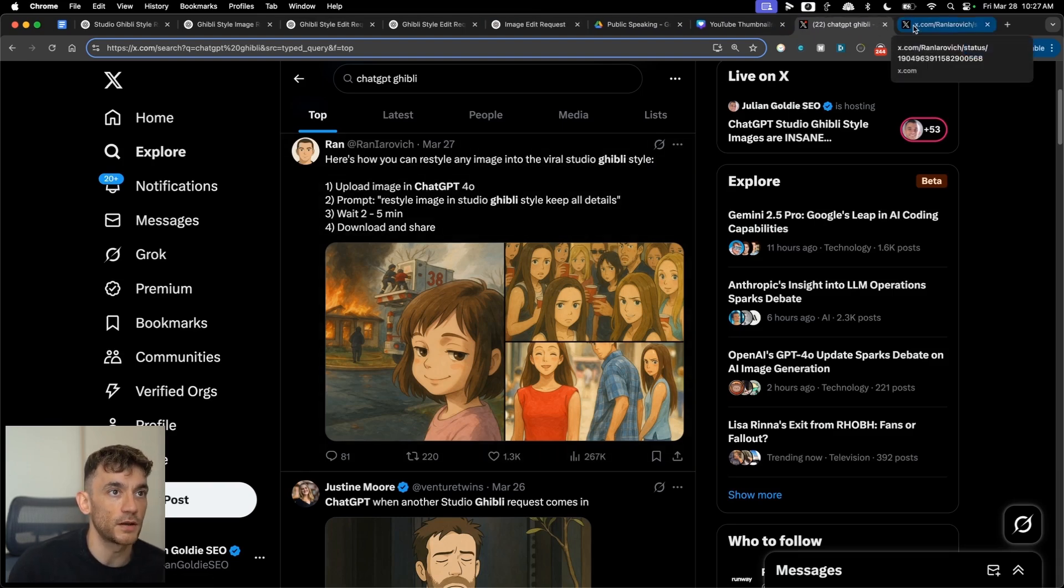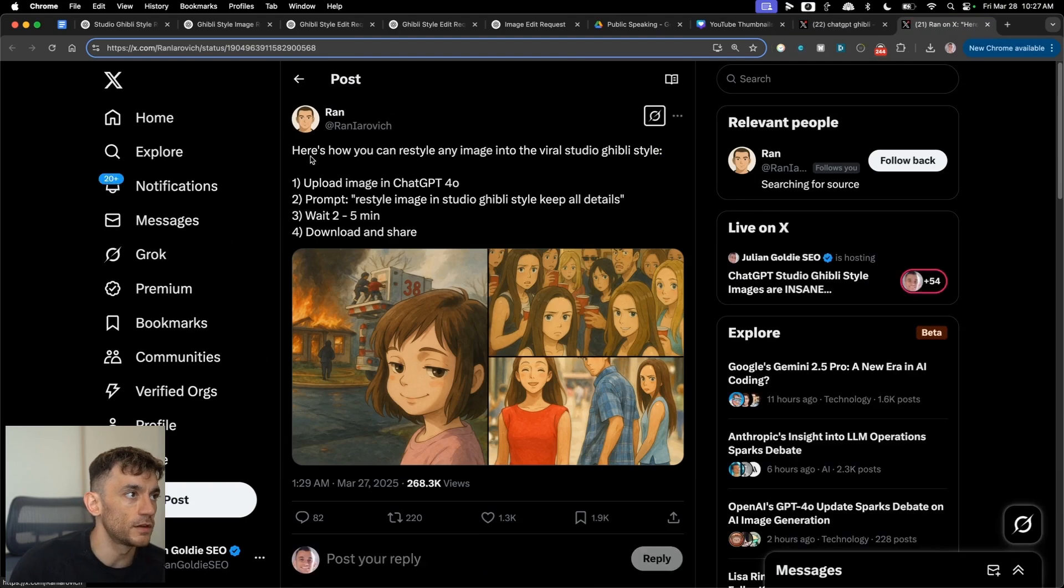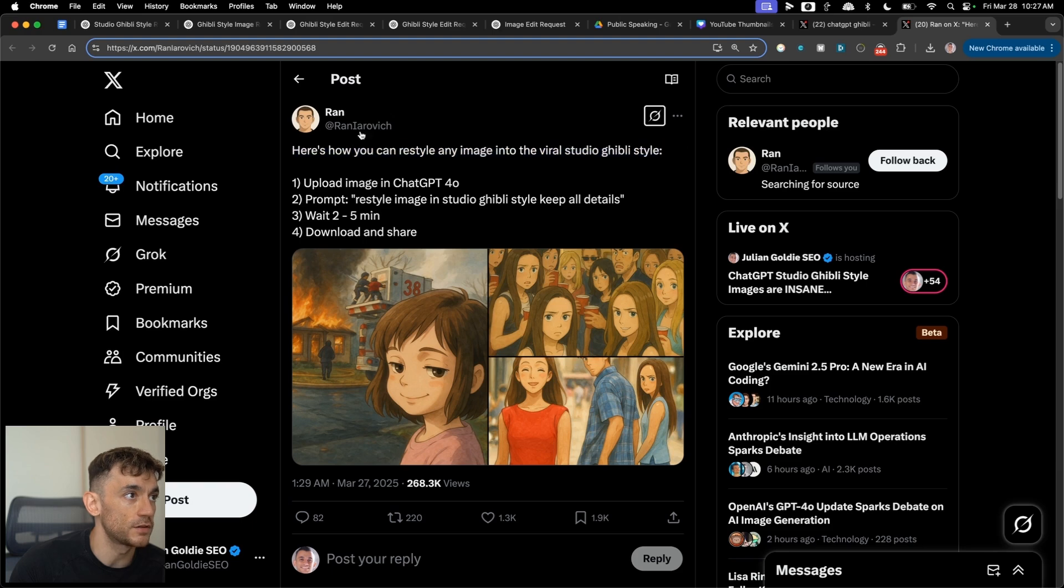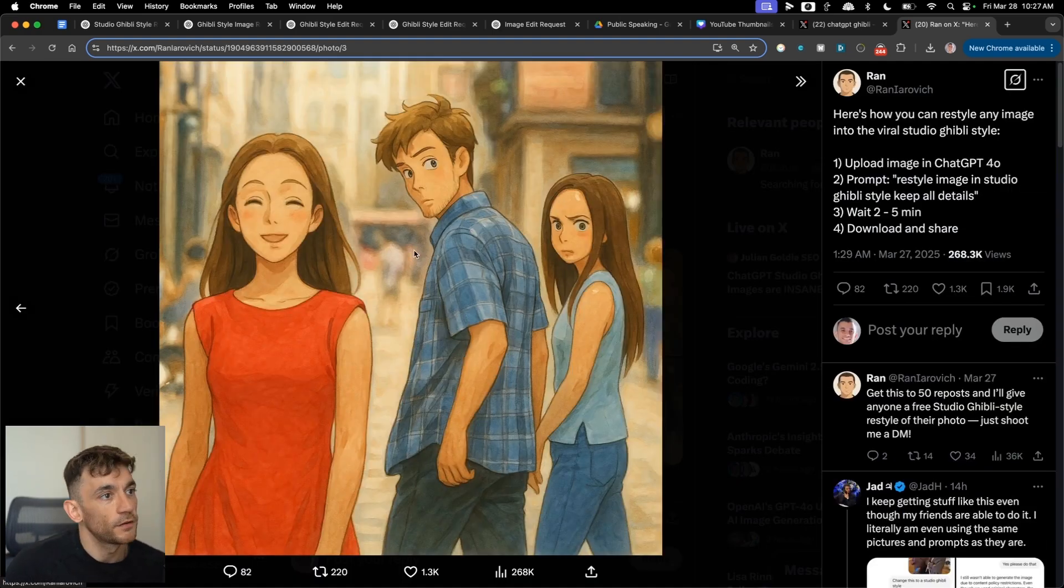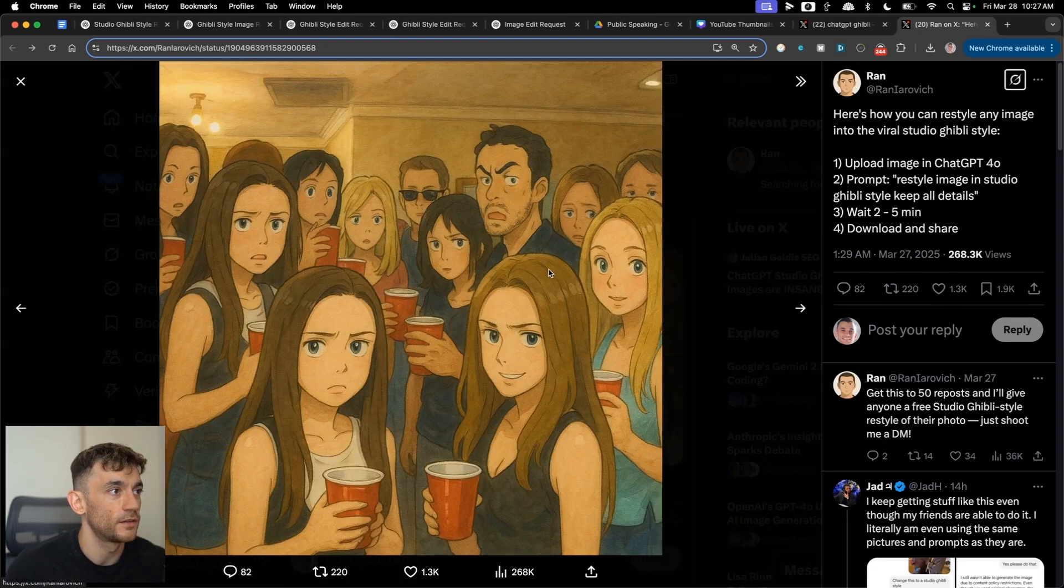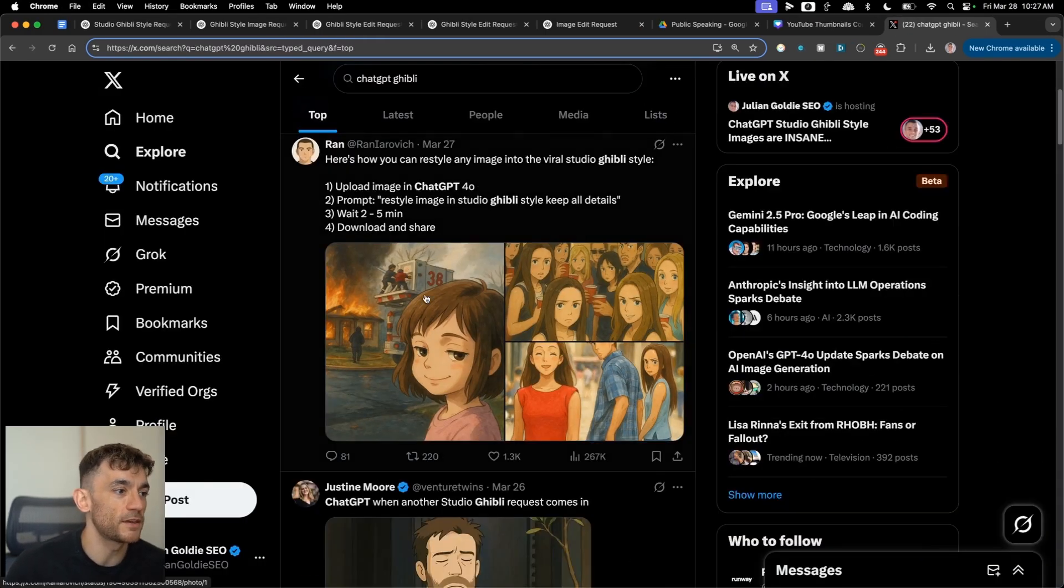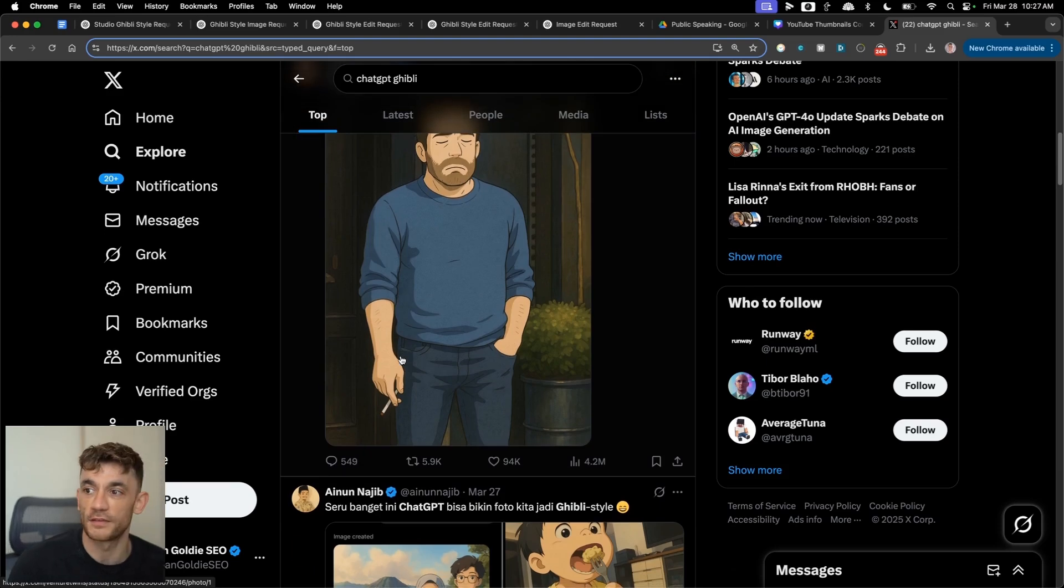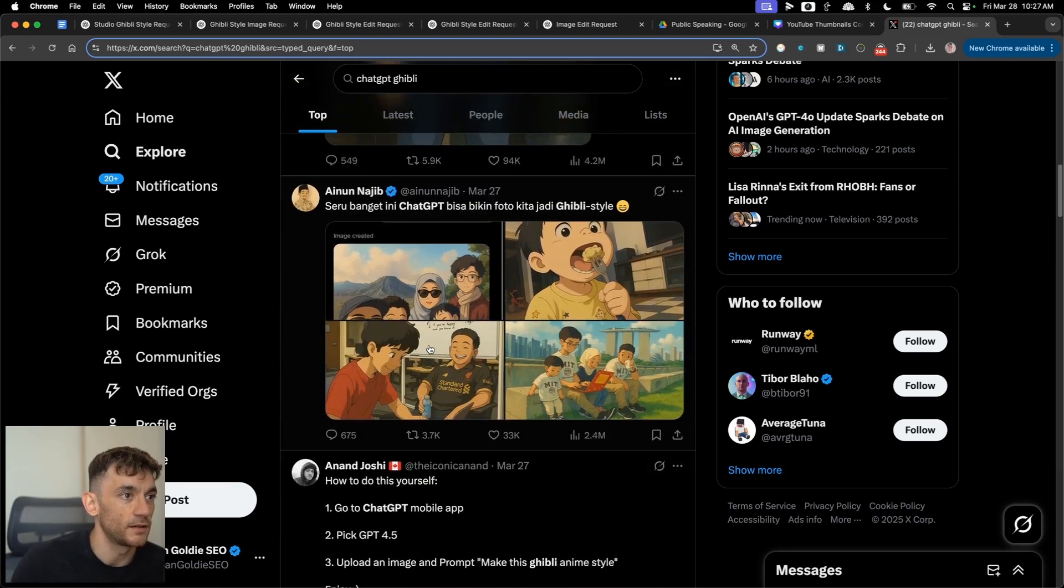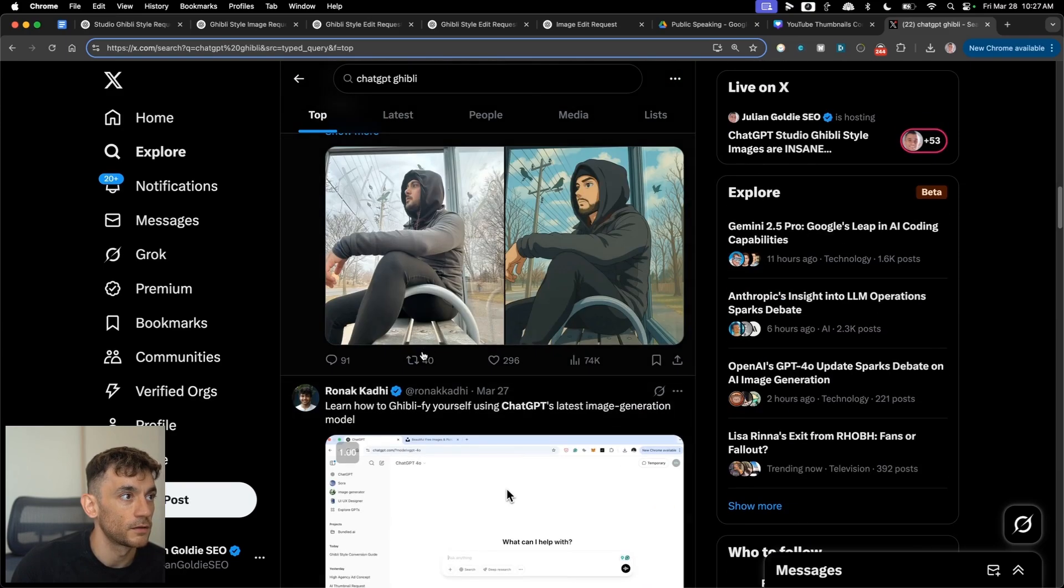You see some examples of what people are doing on Twitter here. It's really trending right now. And so you can see here, for example, here's how you can restyle an image. There's a tweet from Ran and you know, you've got that famous meme restyled into a Ghibli style image. This one too. This one. So people are basically taking like memes and then turn them into Ghibli style images. Like you can see right here.